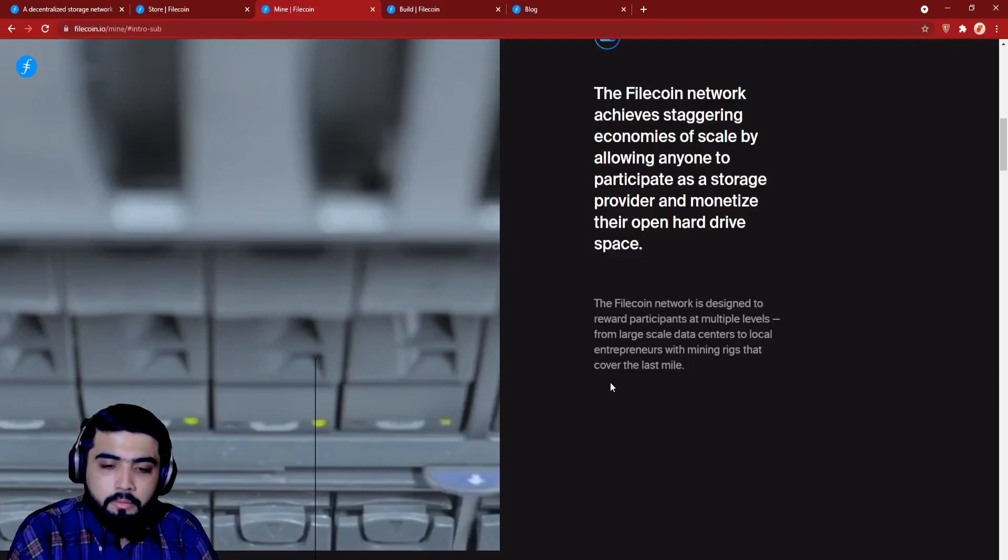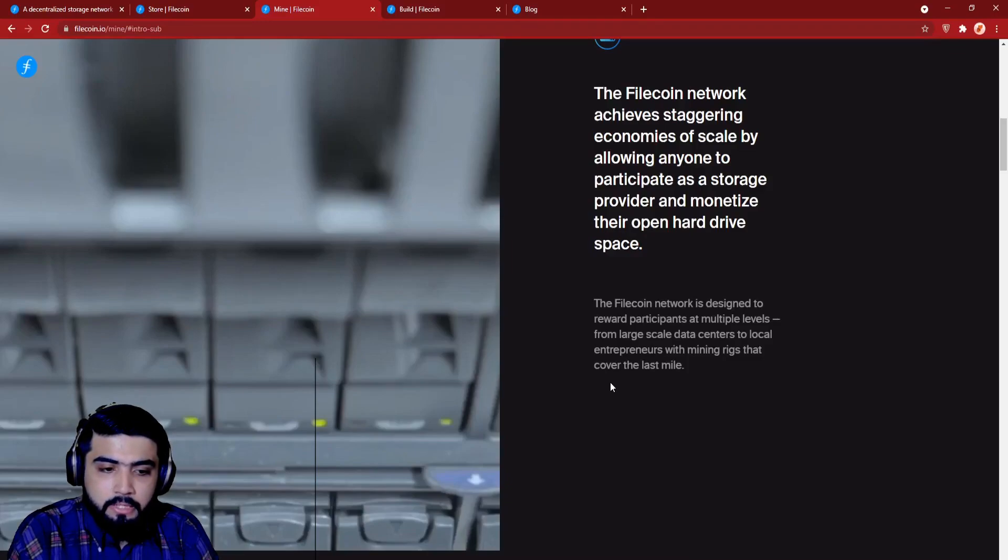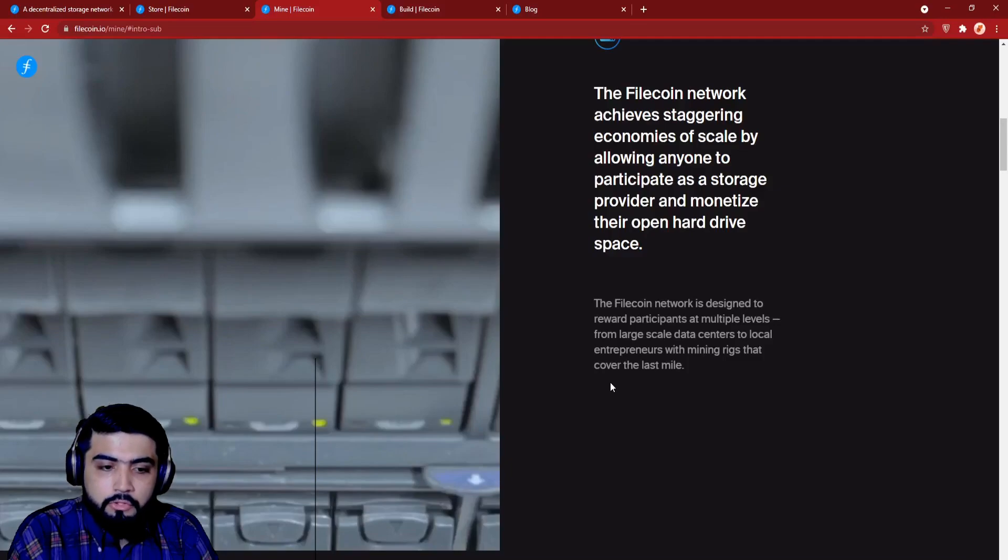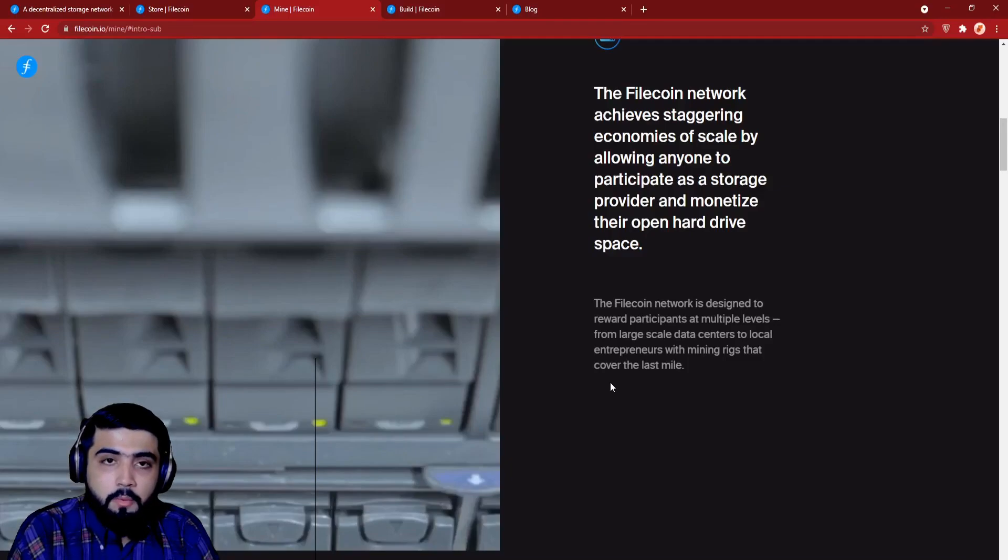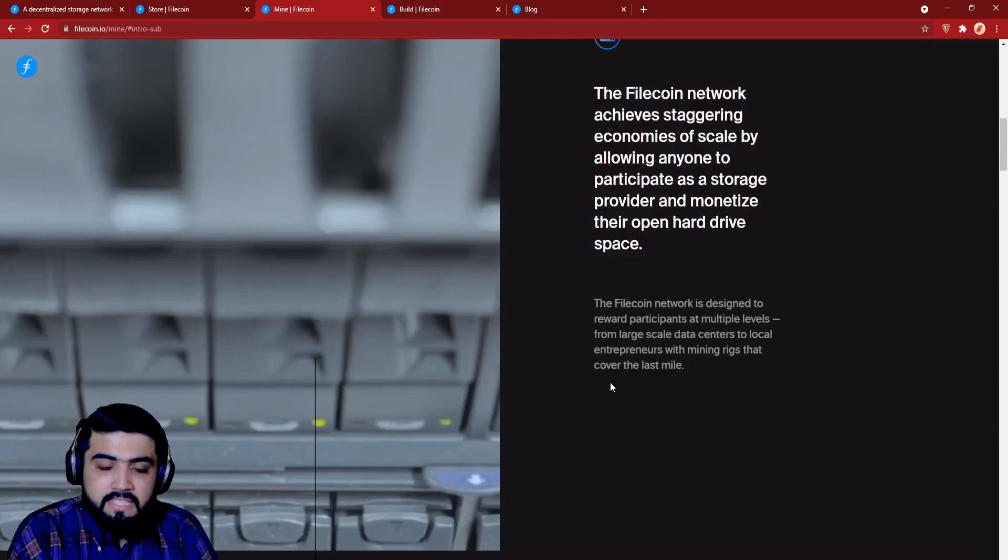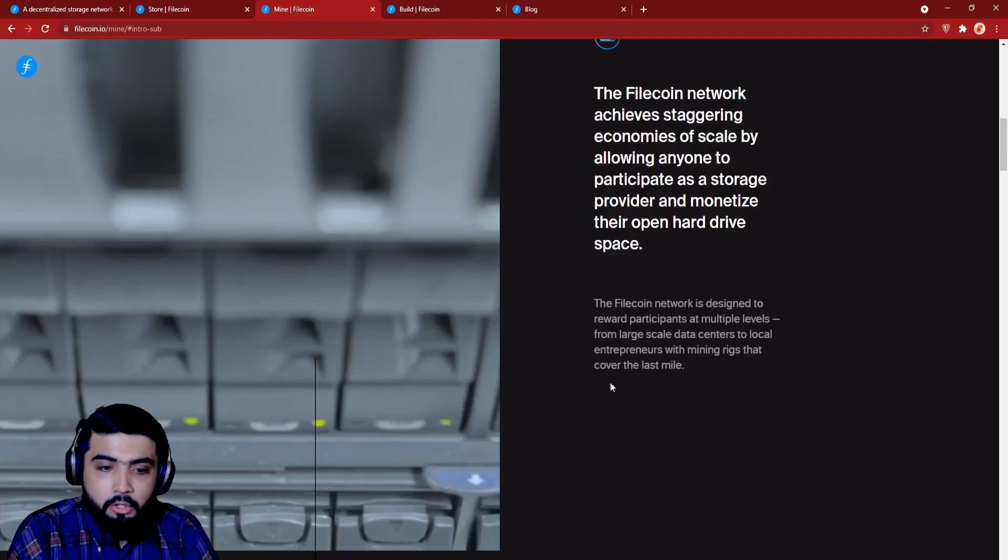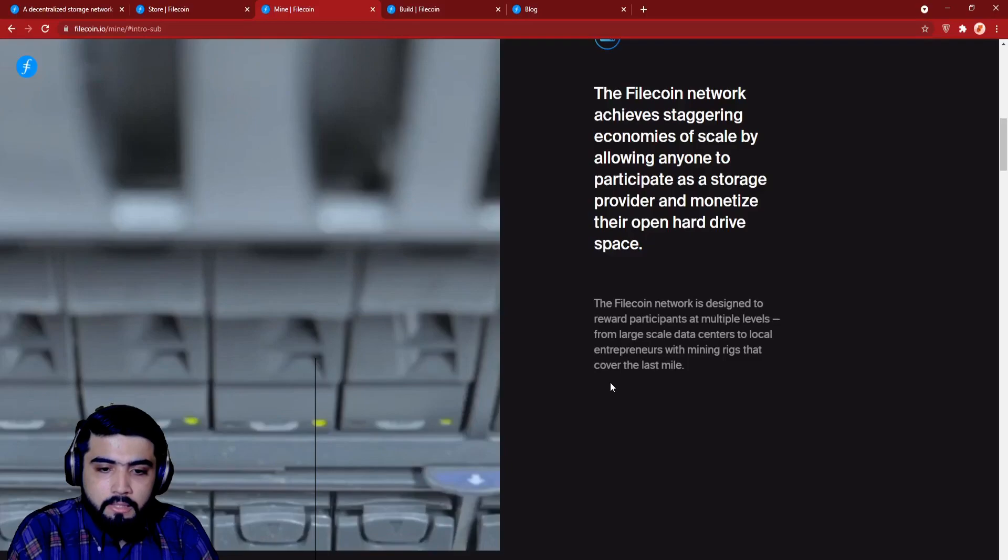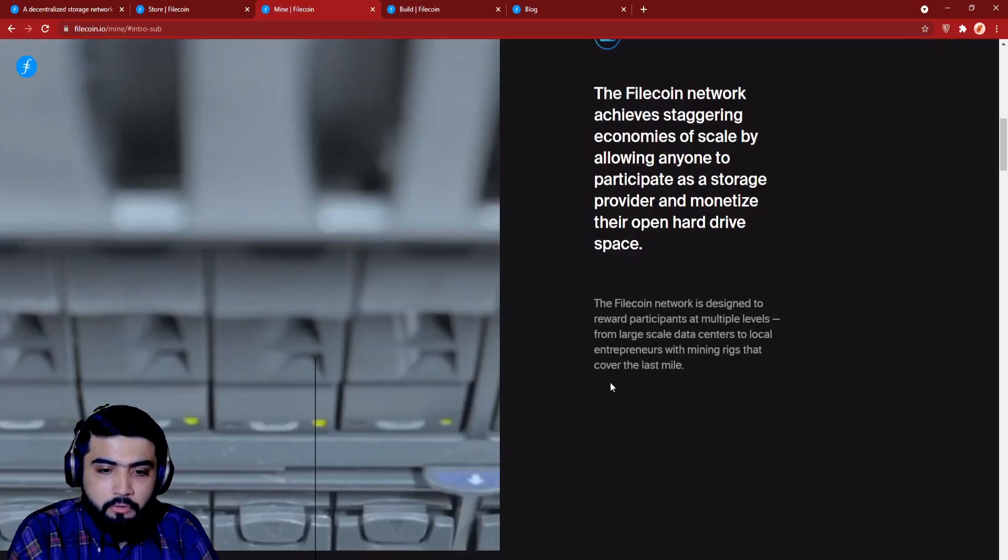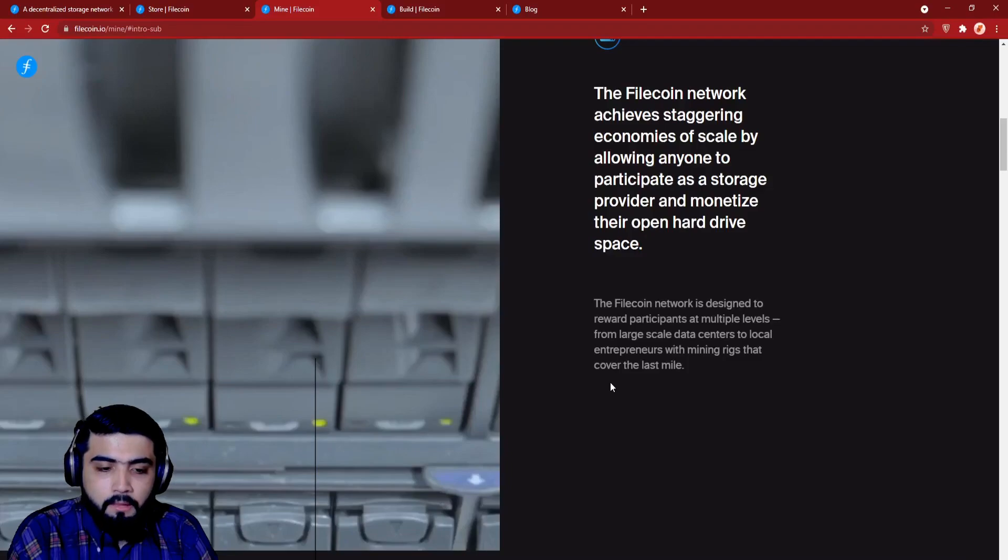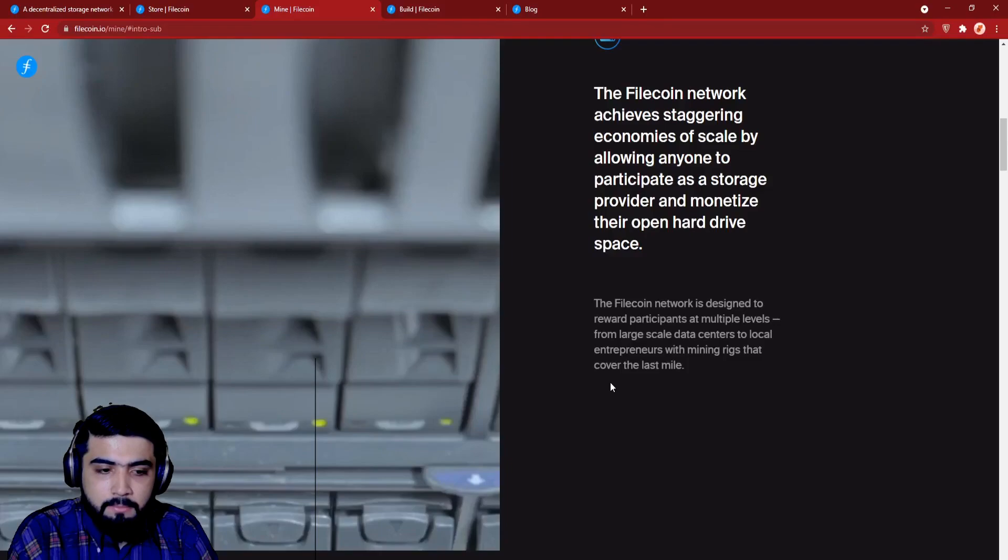Earning Filecoin. Storage miners earn Filecoin by storing data for clients and computing cryptographic proofs to verify storage across time. Let's talk about the speed of Filecoin. Fast at the speed of light. With the Filecoin retrieval market, miners will be rewarded for delivering content quickly. Similar to hyperlocal CDN, the retrieval market is for miners who have low latency, high bandwidth connections close to end users. These well-placed miners earn Filecoin for providing files and data at the fastest speed.